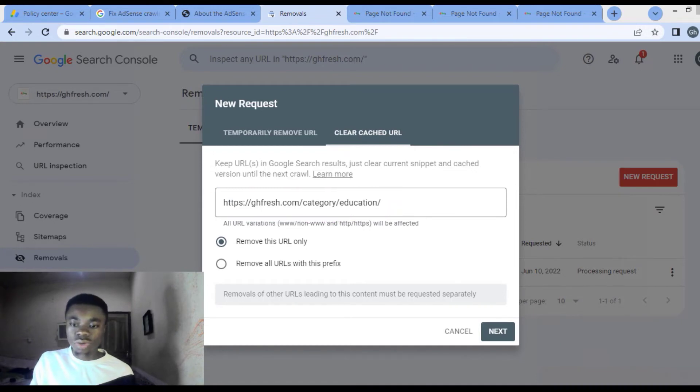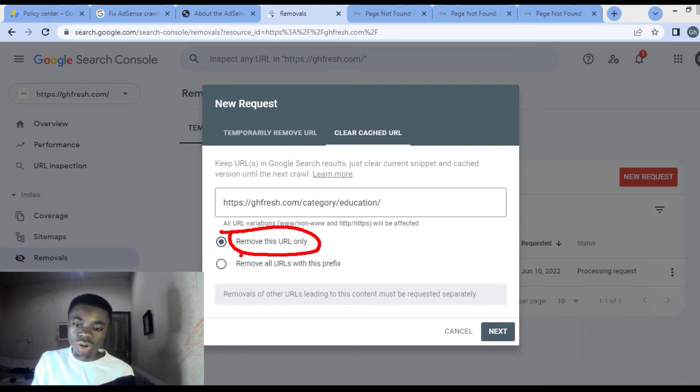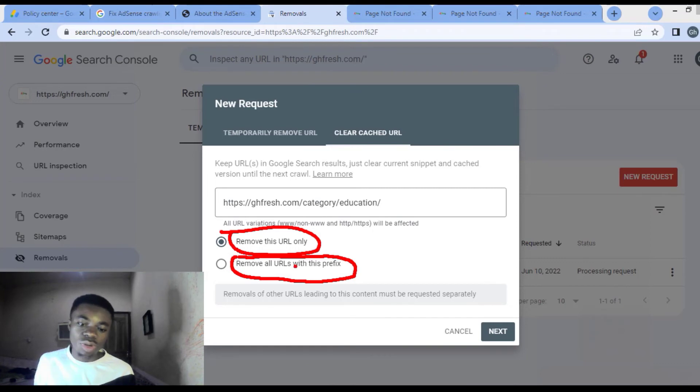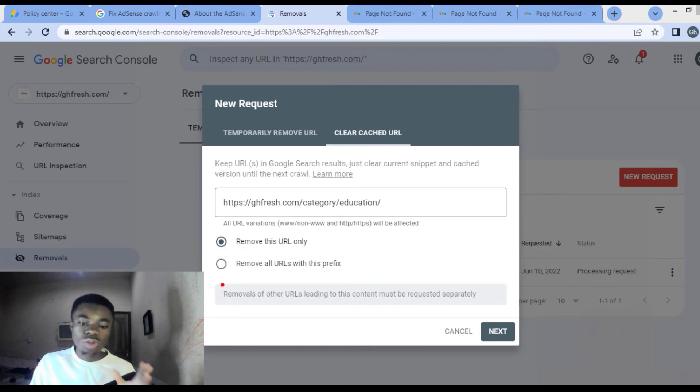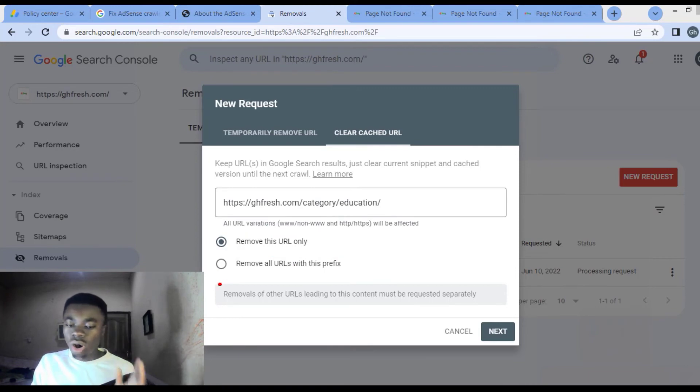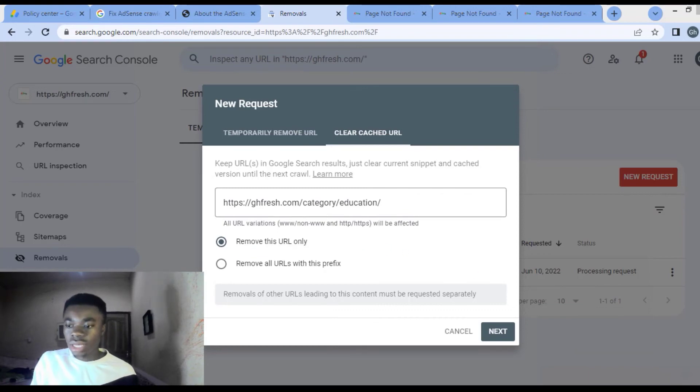Add HTTPS to it and make it look like this. Then you can click on remove URL. Remove this URL only. Don't go and select this one because if you use remove all URLs with this prefix, you are going to have problems on your website. So what you do is go for this one and press next over here.